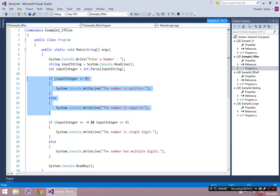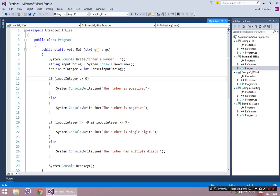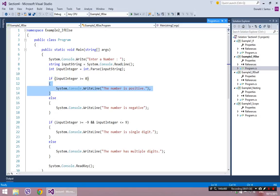There are only two possible scenarios. As you can see, I've asked the person to input a number, and the only two possible scenarios are the number is positive or the number is negative. There's no integer that is not positive or negative — it's got to be one or the other. So I can say: if the input integer is greater than or equal to zero, then enter the if statement and say the number is positive.